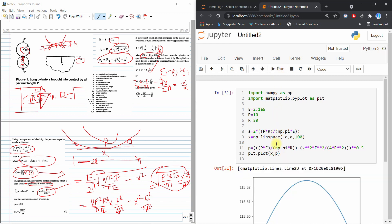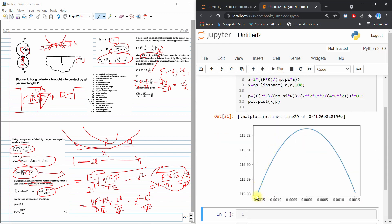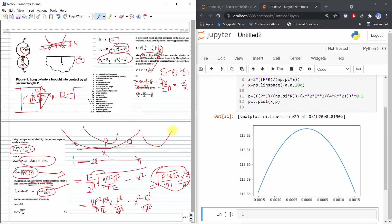Running this code, you can see the result: the contact pressure is maximum at the center (x = 0) and decreases towards the edges. This confirms that when two cylinders are in contact, the pressure is highest at the central contact point. By this method you can find the contact pressure. Please share and subscribe to the channel.